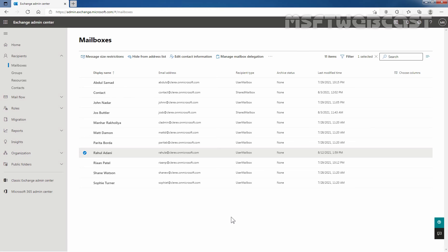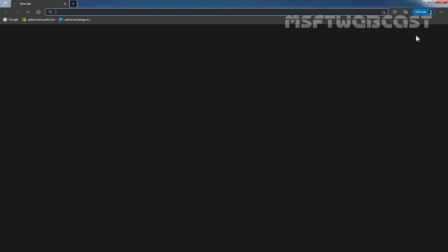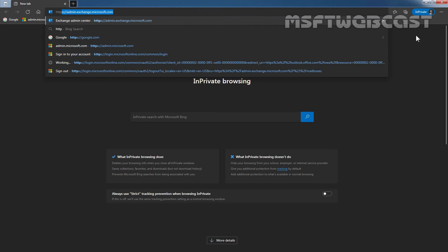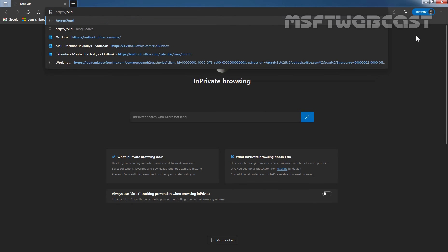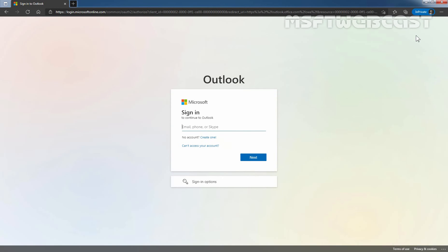Now we want to test it out. I am going to open a new tab and click on the three dots to open a new private window. Let's type the URL https://outlook.office.com and press Enter.